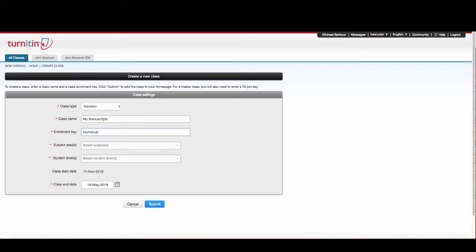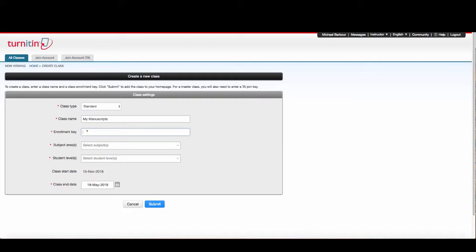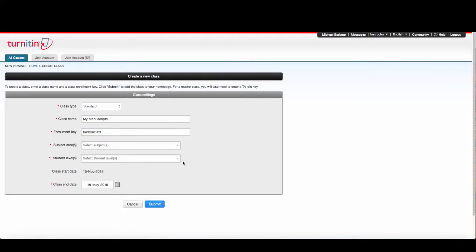In my case, I'm just going to put my manuscripts. You need to put something there because that little asterisk means something is required. But if you're the only person using it, it doesn't matter what you have. The enrollment key must be between 8 and 12 characters. I'm going to use Barber123 as my enrollment key.